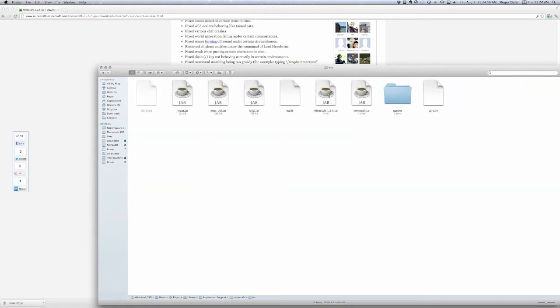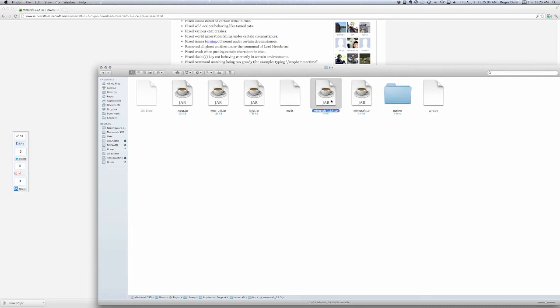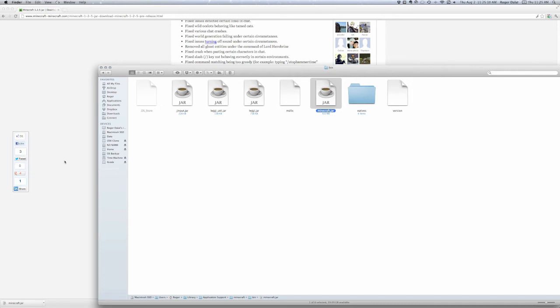And as you see, I have Minecraft 1.2.5.jar already installed. You won't have that. You won't have that. You just have that one if you upgraded. So, you just have this one. Minecraft.jar.